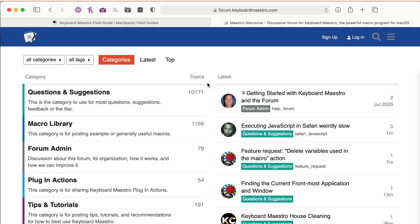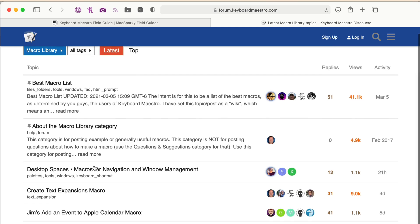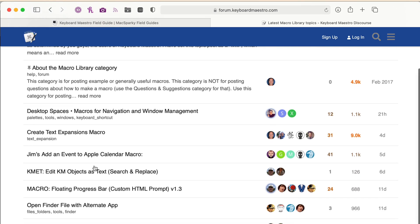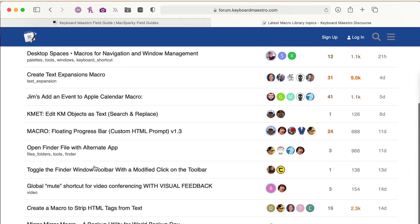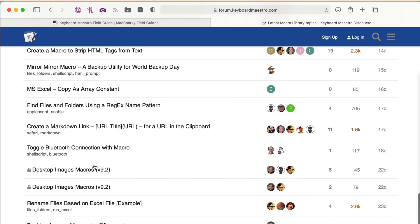They have amazing moderators, and everyone is helpful and wants you to have your action work. There's a ton of macros in the library for you to choose from. You have plenty of things, and there's some amazing folks in there that have been automating with Keyboard Maestro for years.